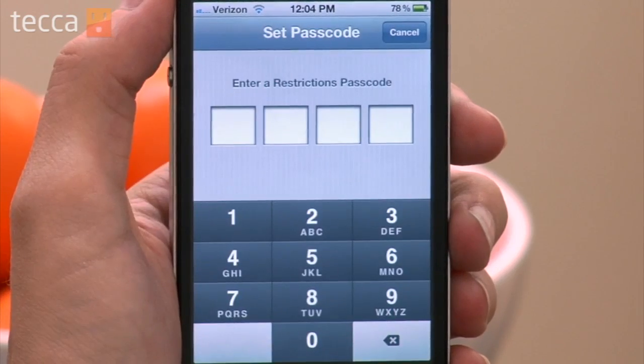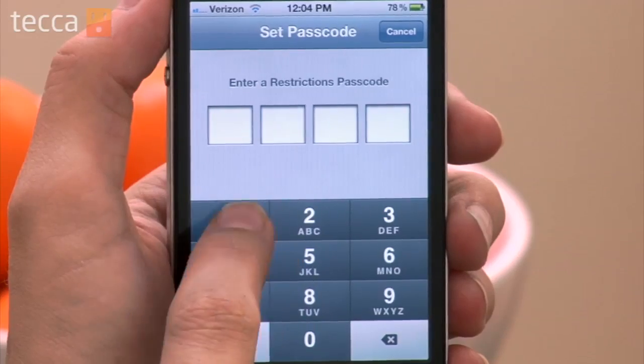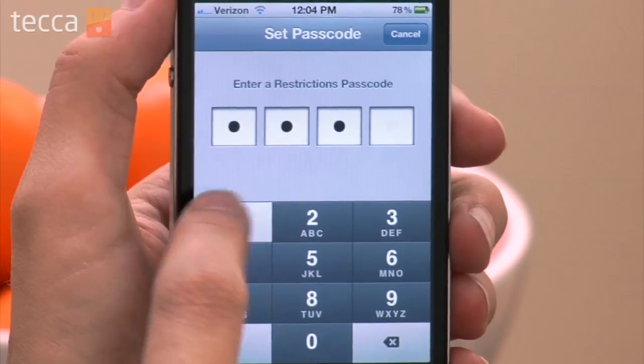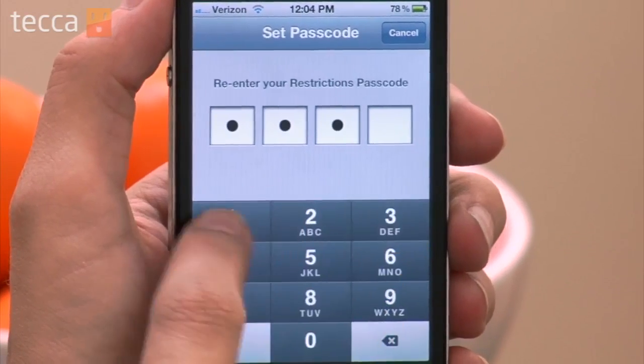So let's tap on Restrictions and we can tap on Enable Restrictions. Now once we do that, we'll be asked to enter a passcode. This is a PIN that will allow you to say yes, it's okay to buy this in-app purchase. But make sure you don't share this PIN with anybody, because then they'll be able to make in-app purchases too.